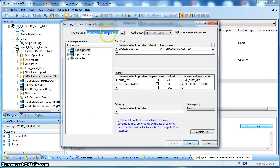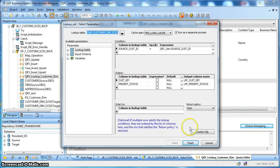We are taking the lookup on the dimension table which is a preload cache type. Based on the source natural key, we are performing a lookup operation. As a return, we are taking the customer key which is the surrogate key of the dimension table. At the same time, we are taking one more column which is the present status — what is the current status of that record? If it exists in the target, then we want to fetch that present status from the lookup table.